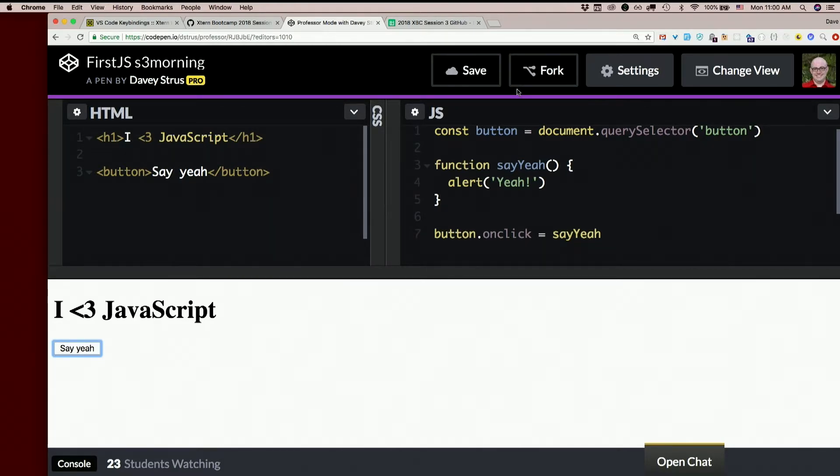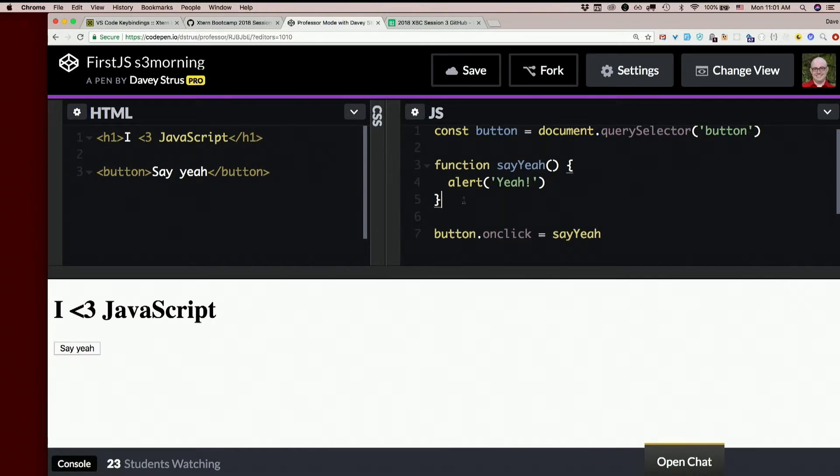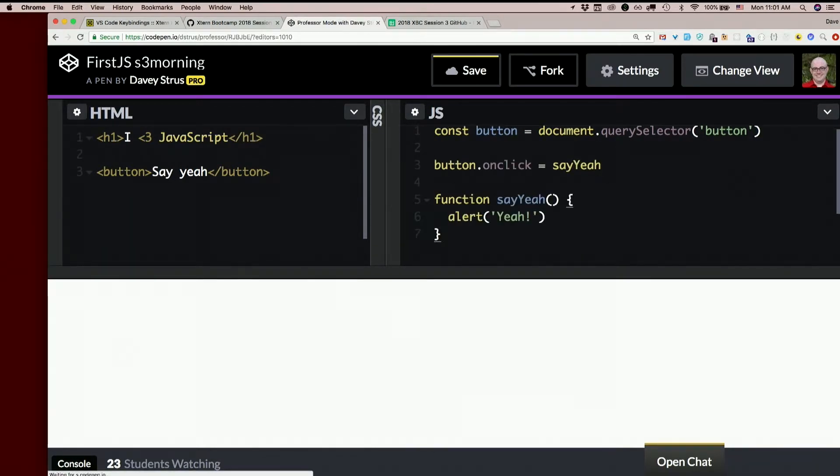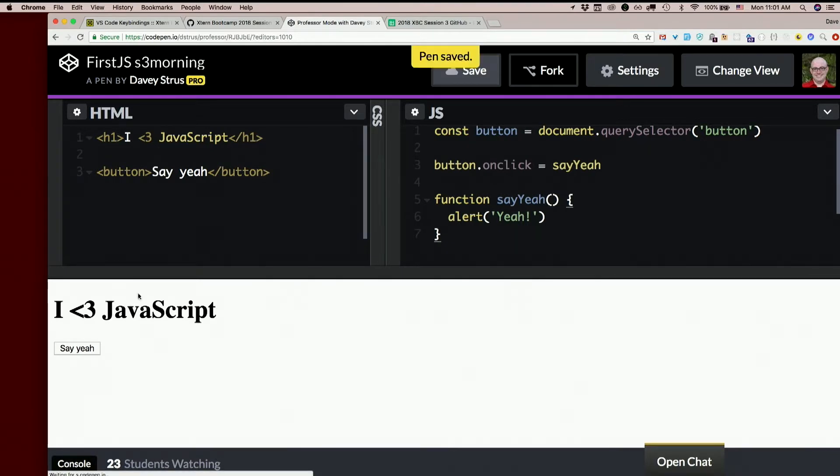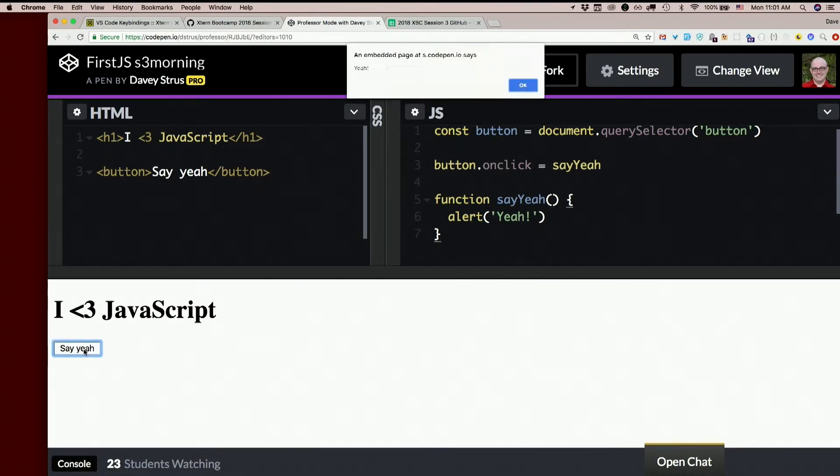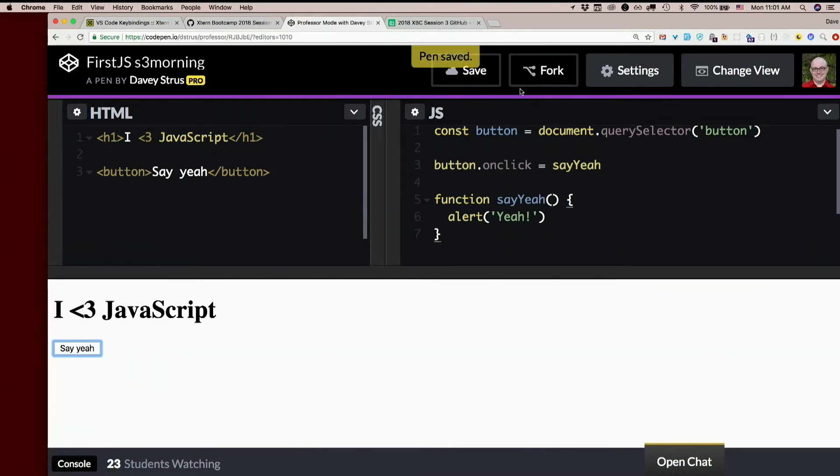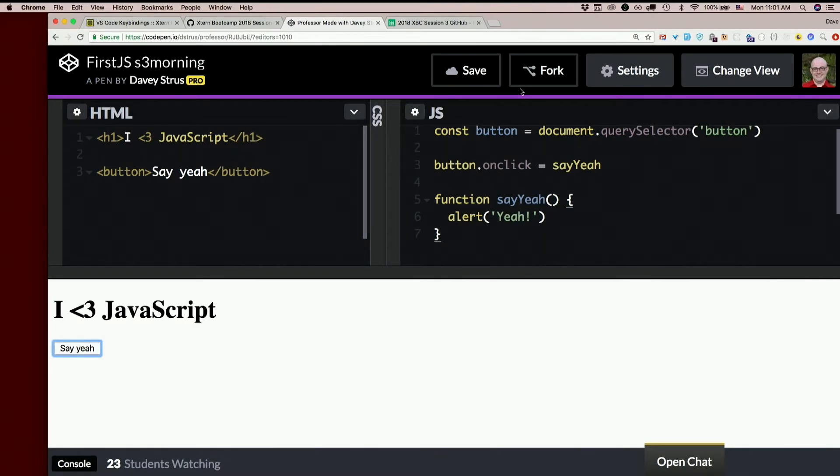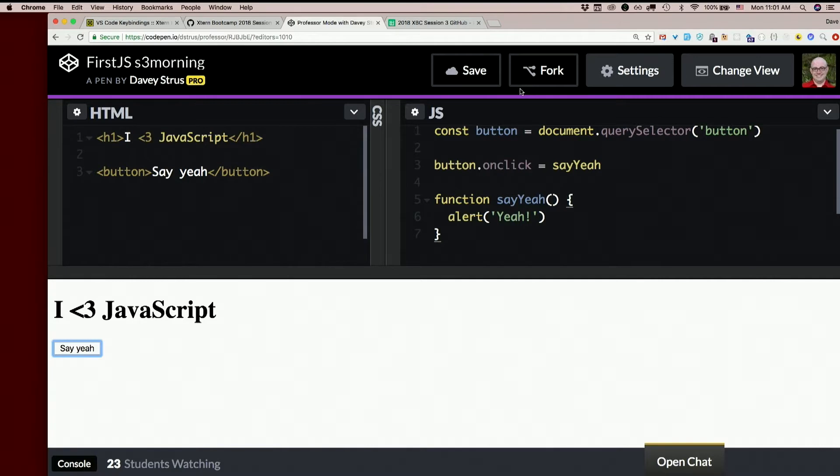Now I said there are several ways to declare functions. This is one of them, a function declaration. And check this out. If we move this down below, does it still work? Yeah. So this is something called hoisting. When you use a function declaration like this, an interesting thing happens. You can use it higher up in the code than you actually defined it, as long as you are in the same variable scope. That's just how it works. And sometimes that's really handy.